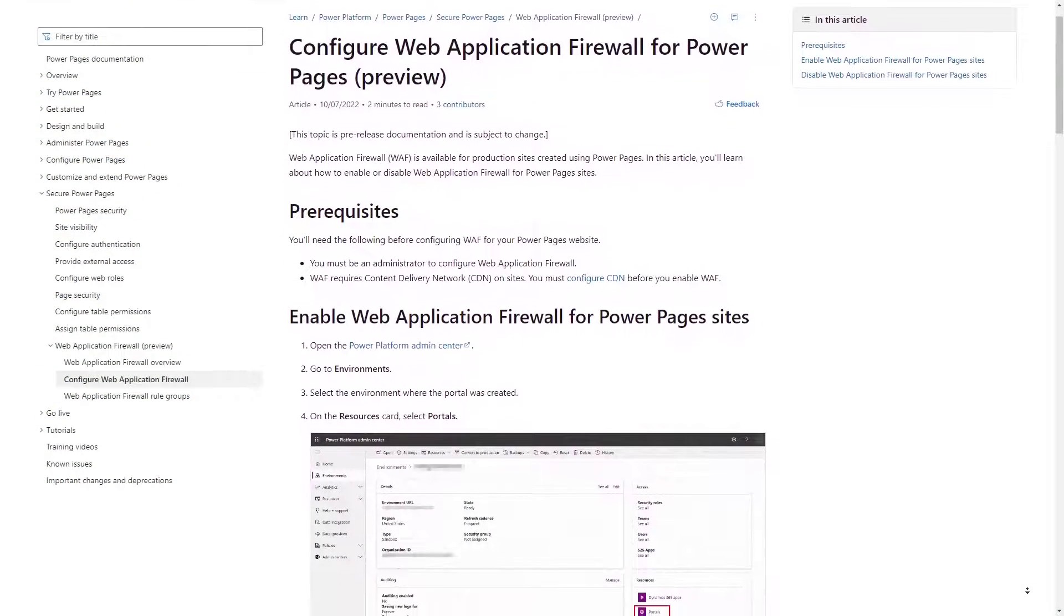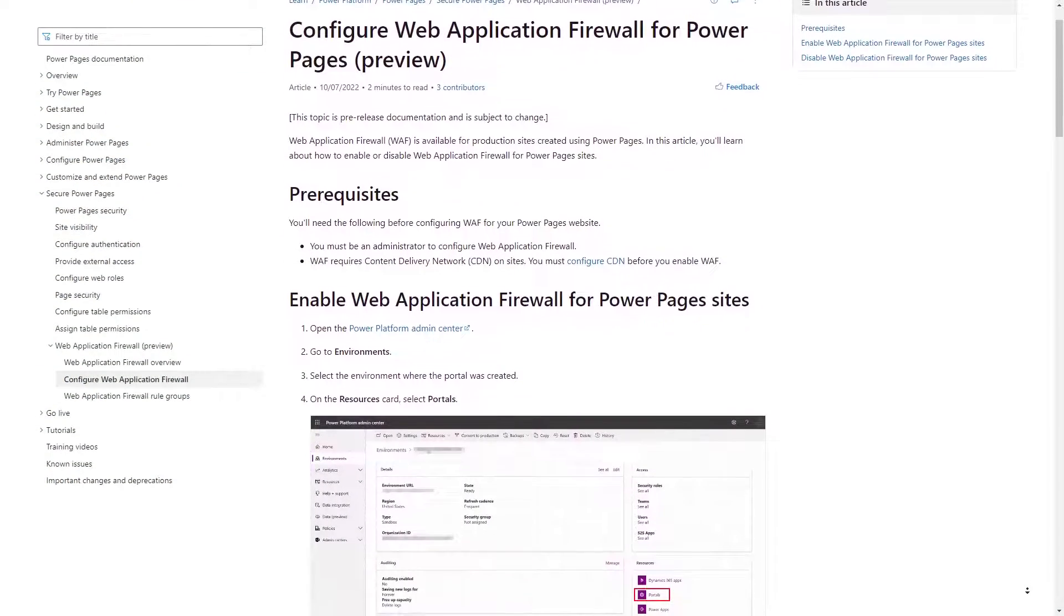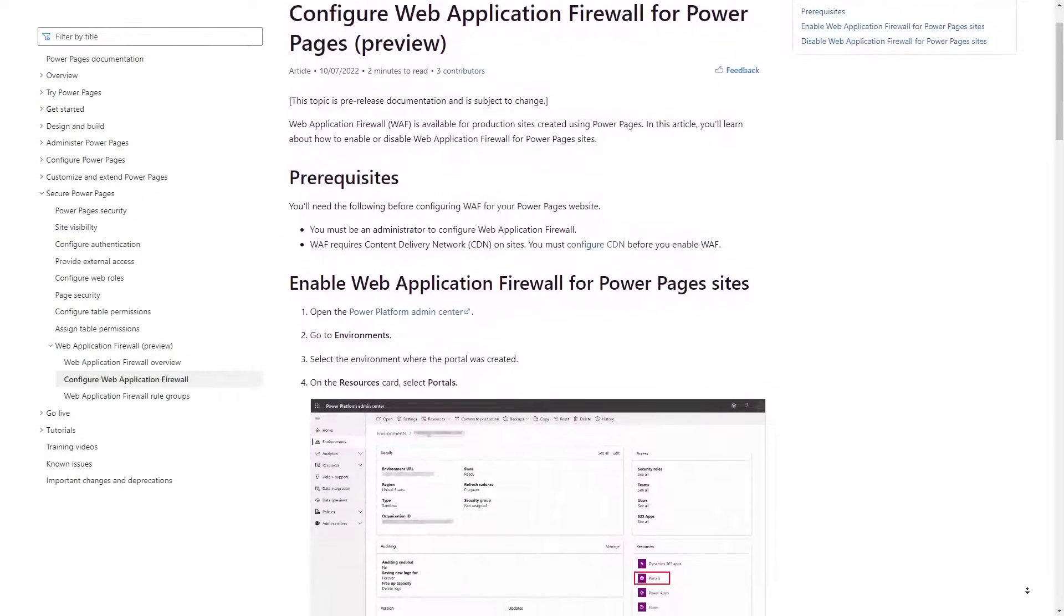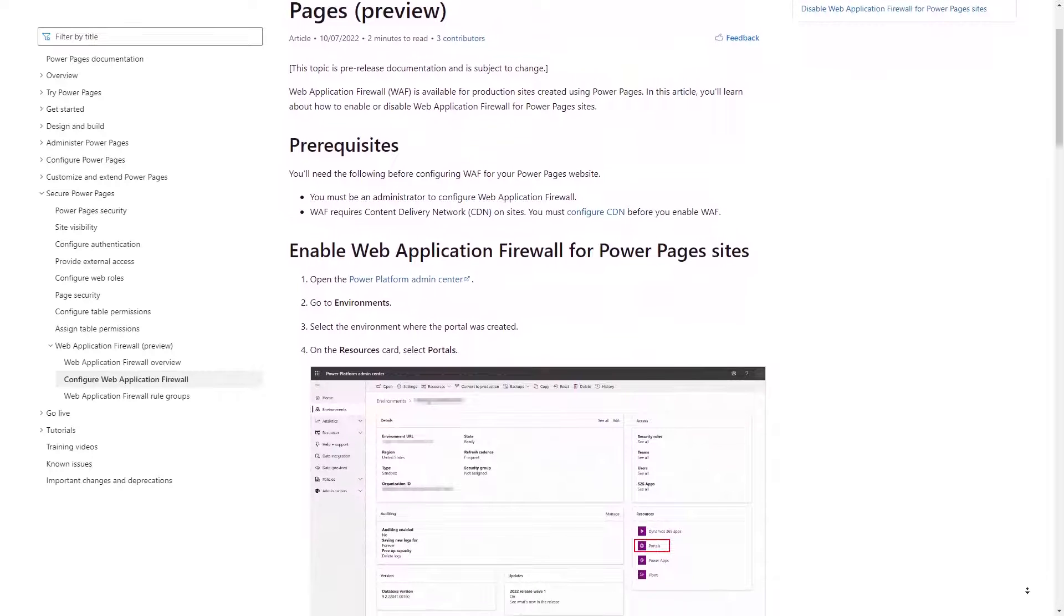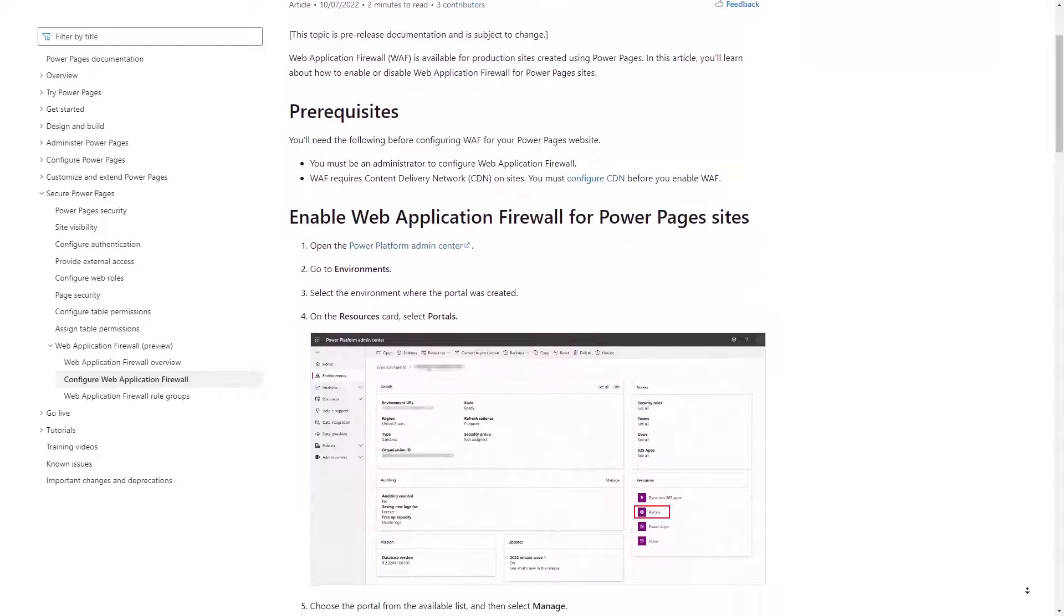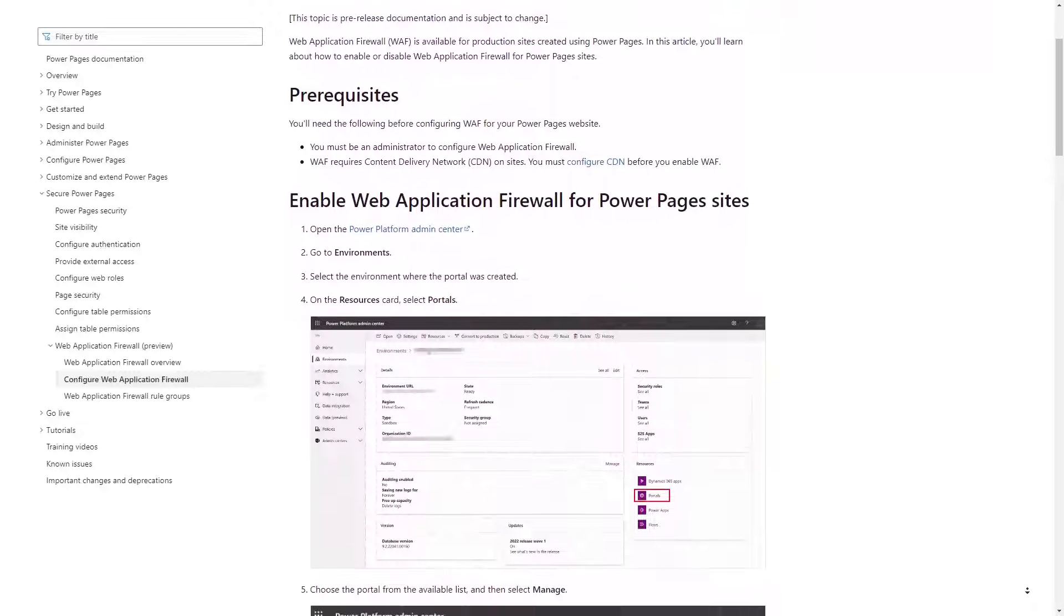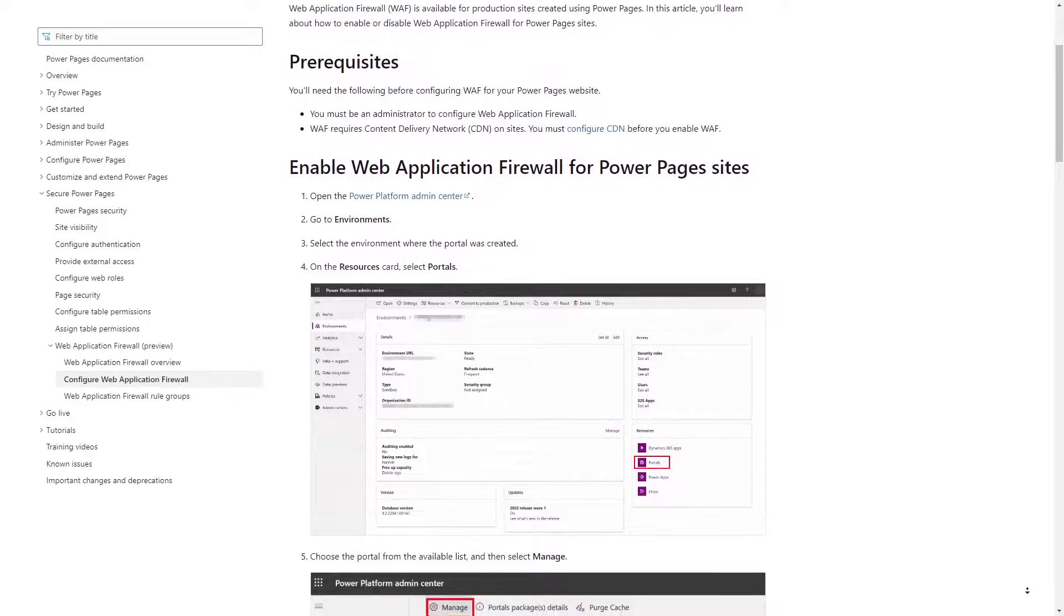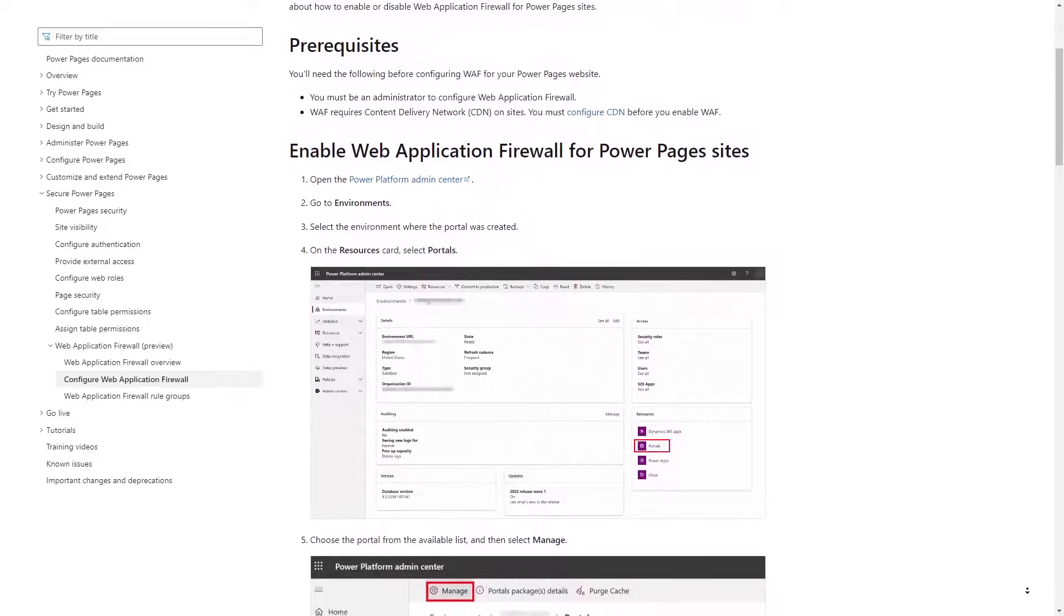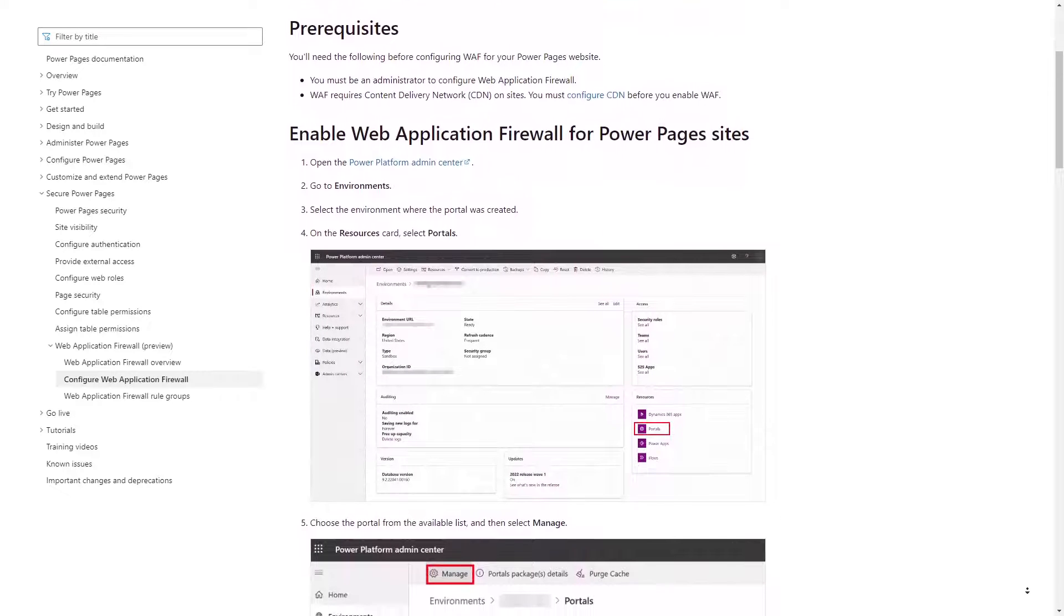Microsoft recently introduced out-of-the-box Web Application Firewall, or WAF, functionality to Power Pages. In this tip, we'll look at why this is useful, as well as how to enable it.